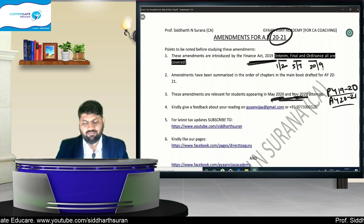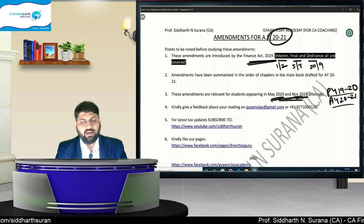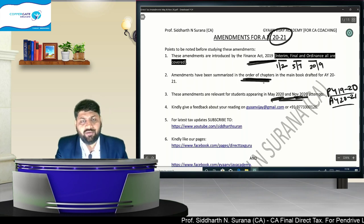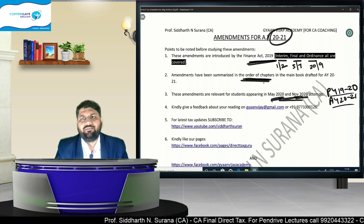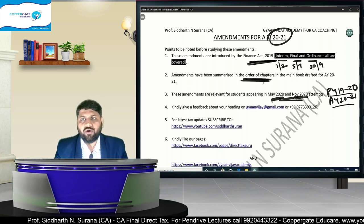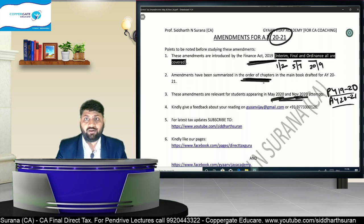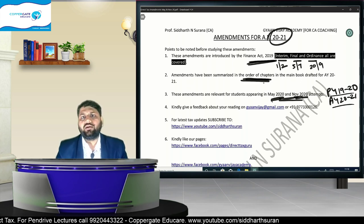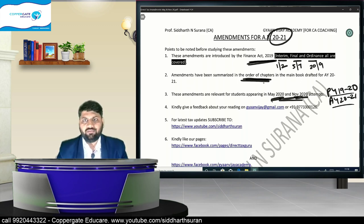All amendments — whether from the interim budget, final budget, or ordinance — will be covered in this lecture. My system is to cover amendments in the order of chapters: Introduction, DTA, Cash Loans, NRI Taxation — in the same order as my textbook and the way I teach in class. So first and foremost, we are covering amendments applicable for May 2020 and November 2020, which have the same assessment year.